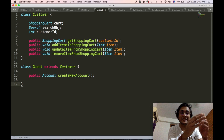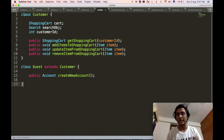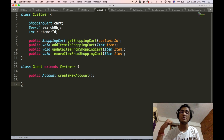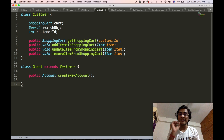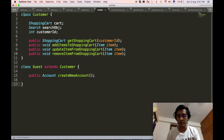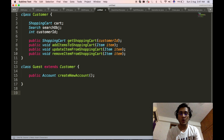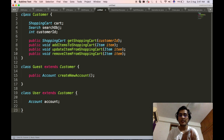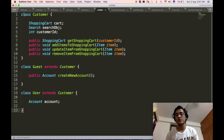We will define another class that will extend this customer class — the guest user. The guest user will be able to add items to the shopping cart as well as search for different products, but will not be able to order them. However, the guest user can create a new account. Apart from guest user, we have another category of users who are already members of our Amazon website, so we define another class, the user class, which will extend the customer class and house the account-related detail.